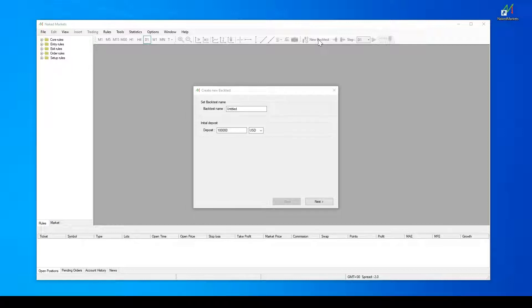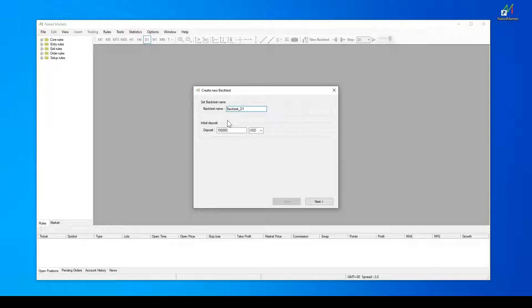The first step is to set a name to your backtest. It can be related to the system you're testing. You can define the deposit amount in USD.